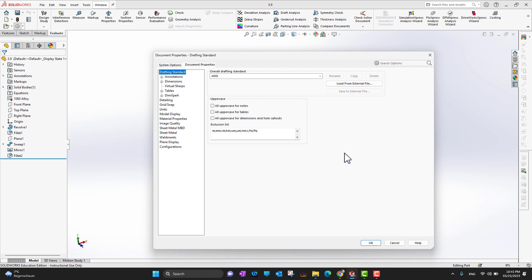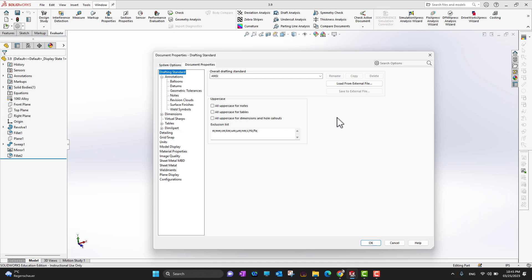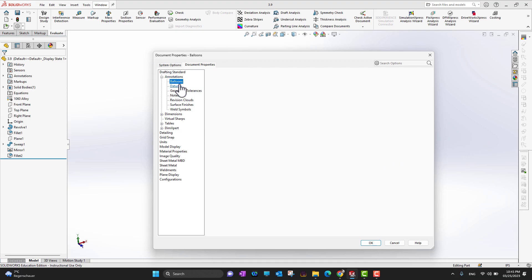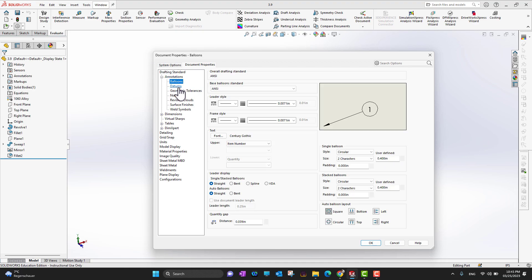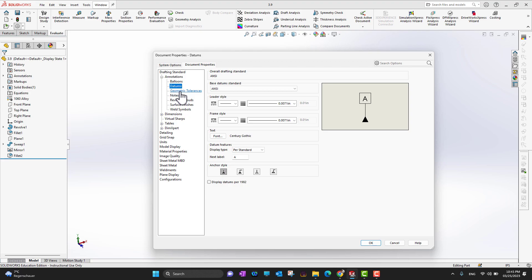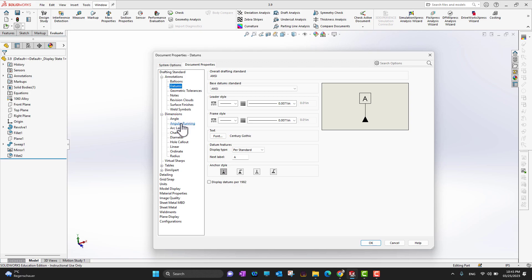The next thing is Document Properties. As mentioned, this is all about the current profile or current interface. If you are already in a template and want to change something, the changes apply only to that template. You can go into Annotations and change different annotation styles.